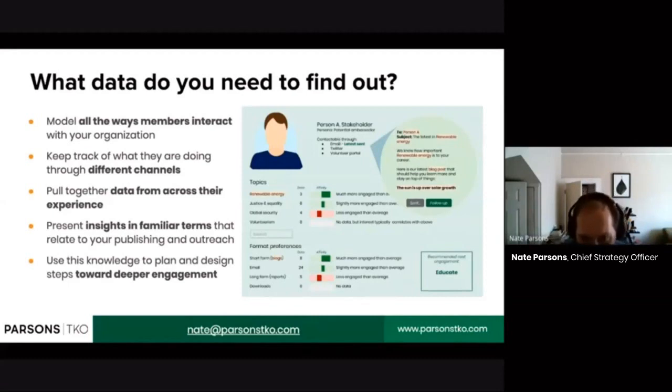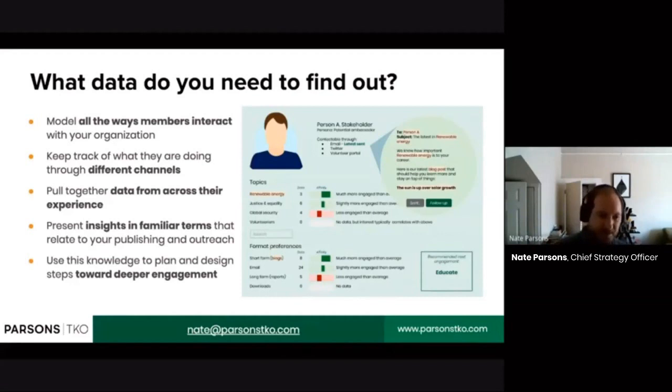So on that bottom right, you'll see — it might be a little hard to read — the recommended next engagement is 'educate' for this user. That's really valuable.